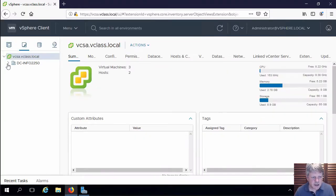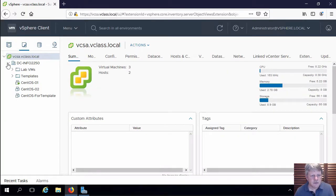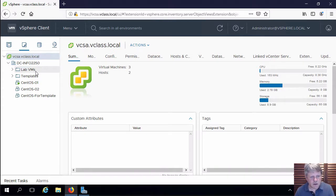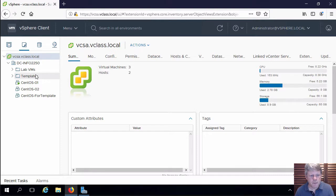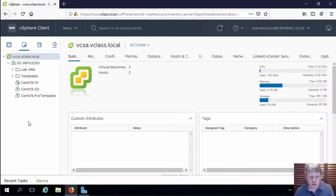If I expand out my data center, we can see that we've got our two folders we created, lab VMs and templates, and then we have three virtual machines that were previously created.